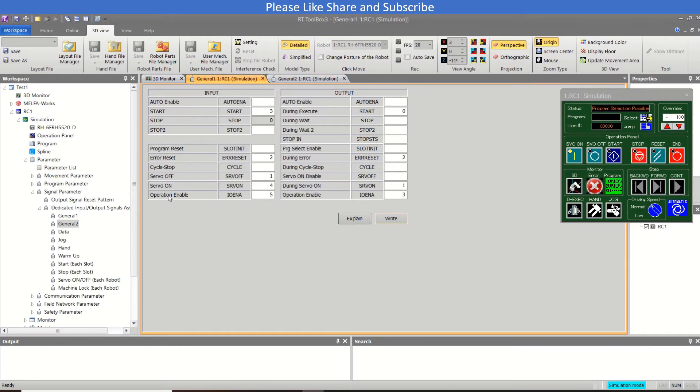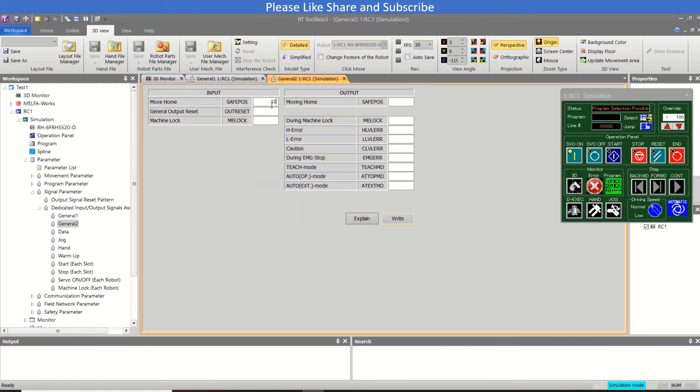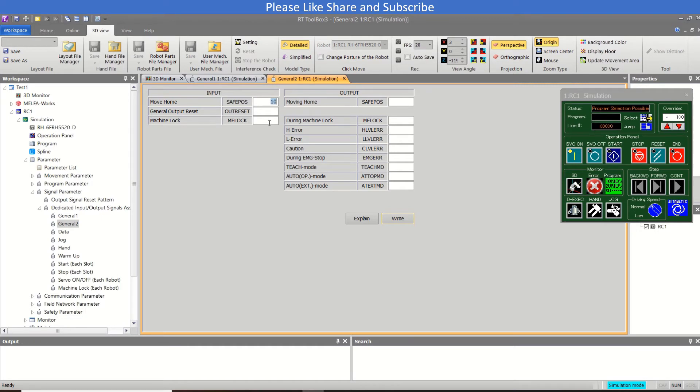Like operation enable is there and servo on feedback is coming. So then only if you input the input number 10, then the robot will move to the home position. And these are all inputs.